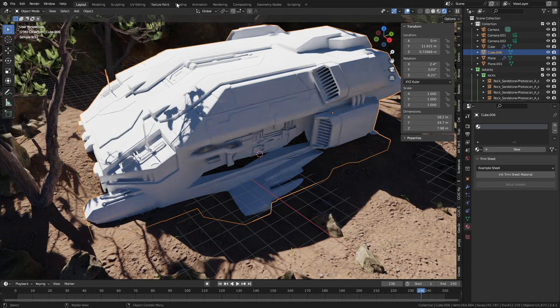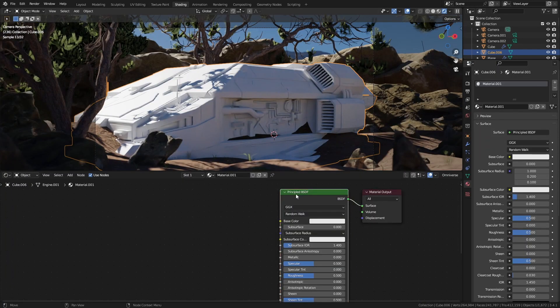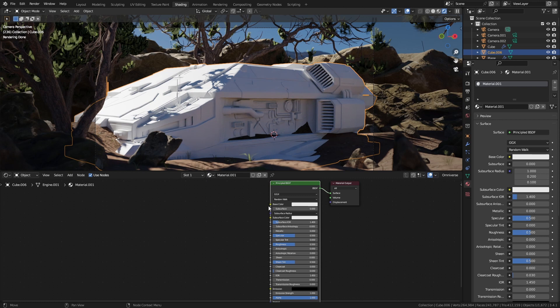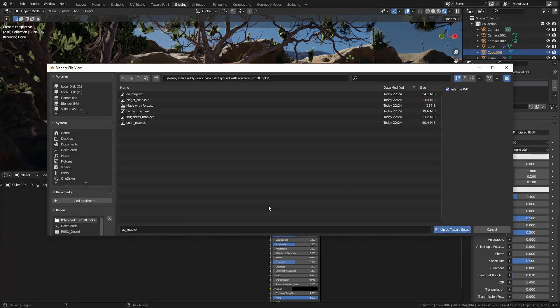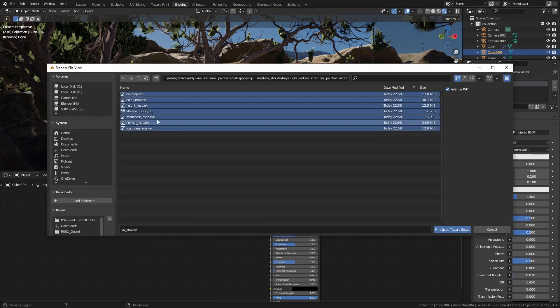Over into shading, new material with the node wrangler addon enabled, Control Shift T. And I'm going to pick all the ones that I need. There we go.